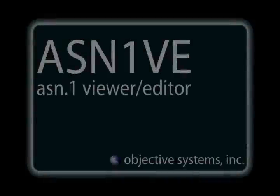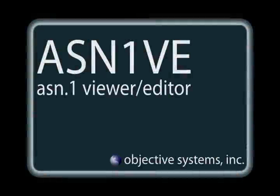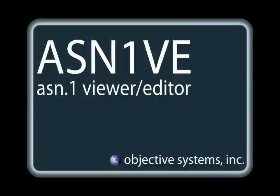Thanks for your interest in Objective Systems' ASN.1 Viewer and Editor Tool, ASN1VE. We'd like to show you some of ASN1VE's features and how it can help you work with ASN.1 encoded messages.